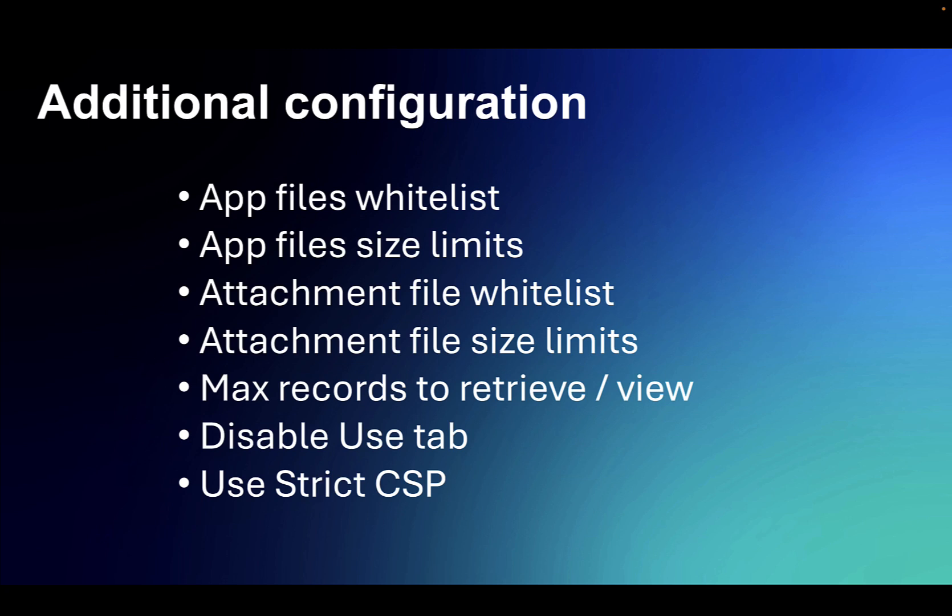You can limit the max number of records for retrieving and viewing. If there's thousands of users on the app, sometimes this can help prevent thrashing of the database. There's a use tab which you can elect not to show if you feel that it's going to expose more than is needed.